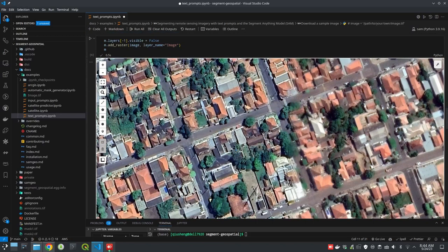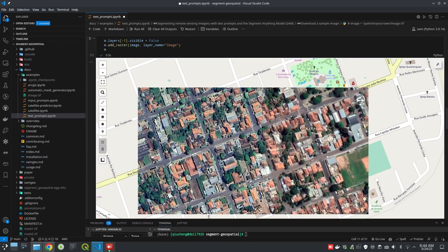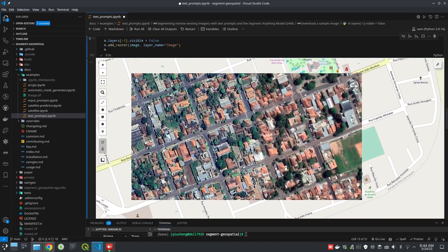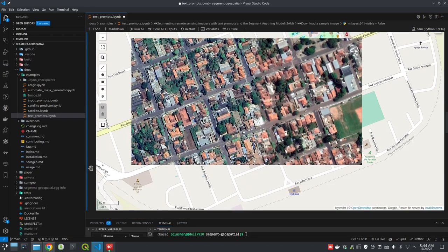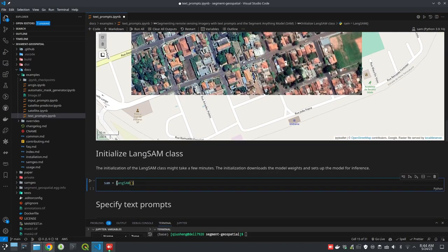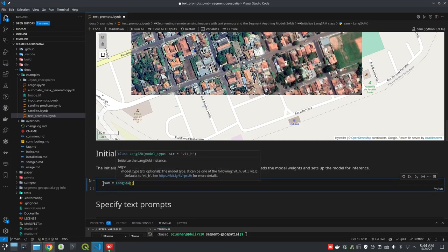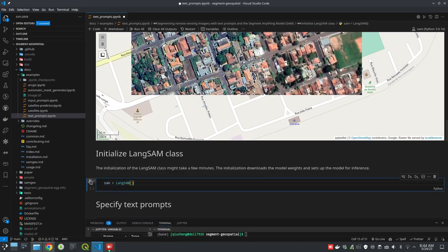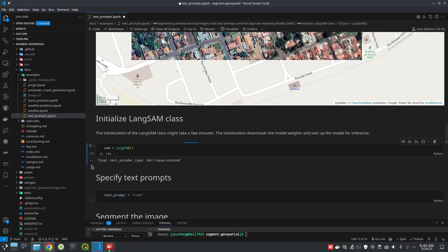This is the base map — you can zoom out a little bit to see the imagery. You can clearly see some trees and some buildings. What we want to do is extract some trees from this imagery. Once we have the imagery, we need to create the LangSAM — basically the Segment Anything Model class — and then we can do segmentation.